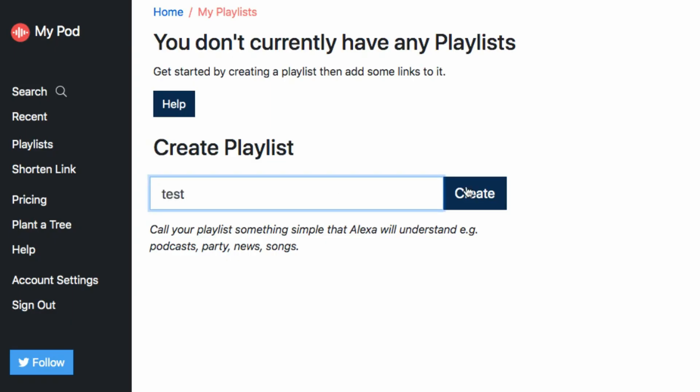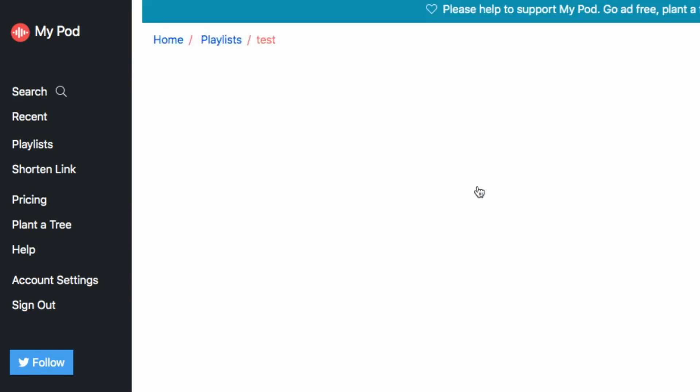But if you sign in to MyPod on mypodapp.com, you will be able to create a playlist. The first thing you have to do is remove the playlist that was automatically added to your account, because with a free MyPod account you can only have one playlist. So delete the default playlist, and then you can create another playlist — let's call it 'test' for instance.